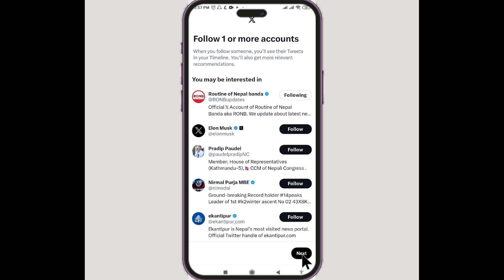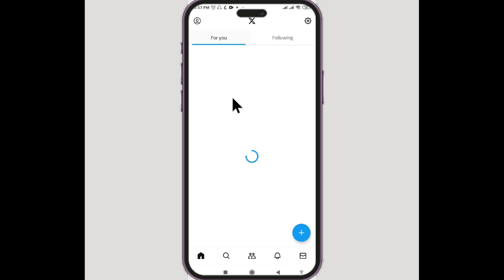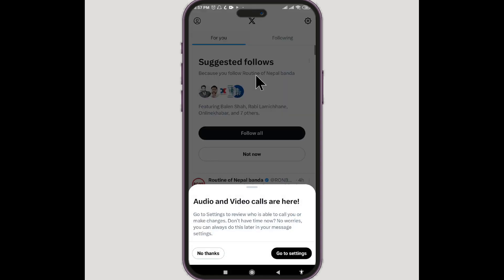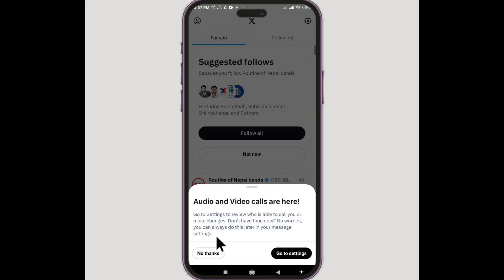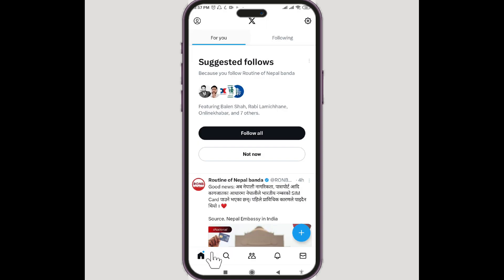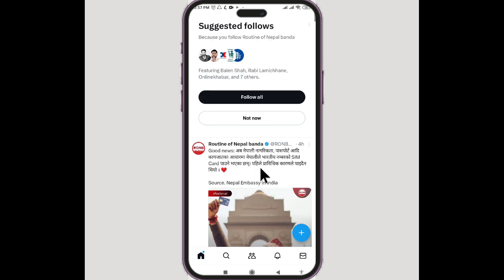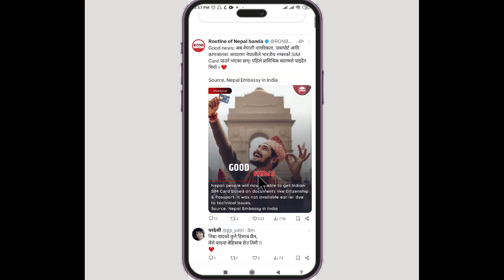Follow five accounts — it is saying we need to follow one or more accounts, so let's do so. Click on next at the bottom right corner. Now we are finally on our home page. A prompt about audio and video calls appears — let's say no thanks for now.